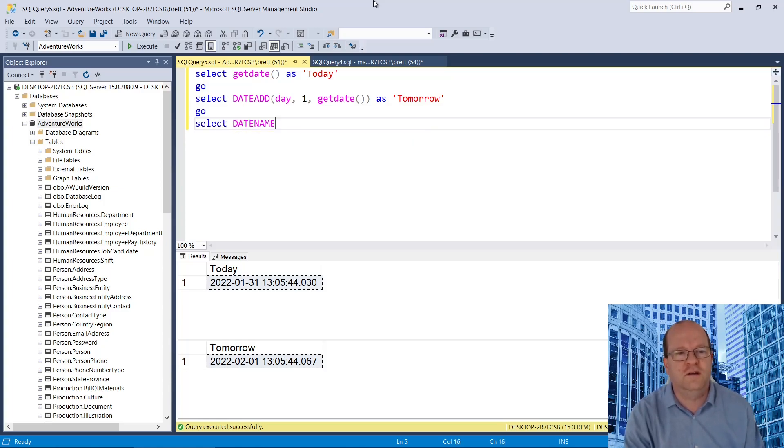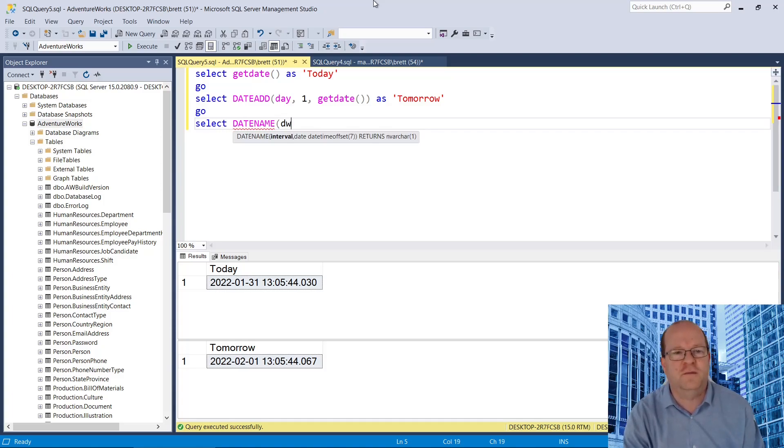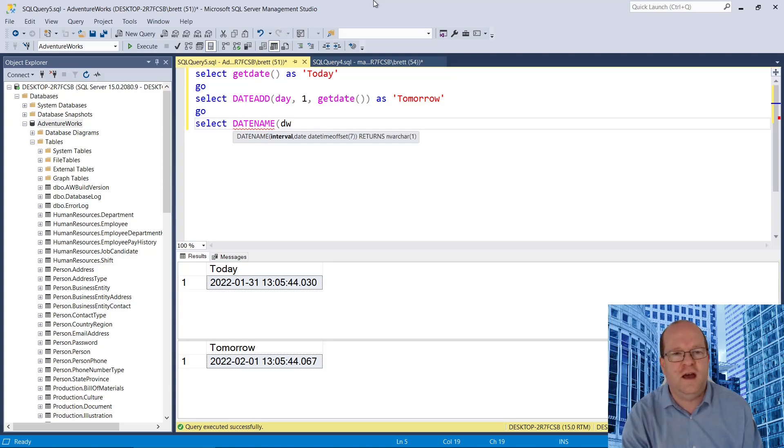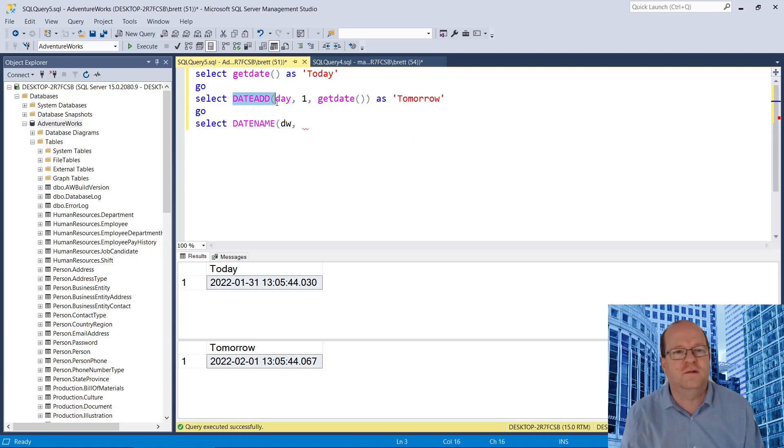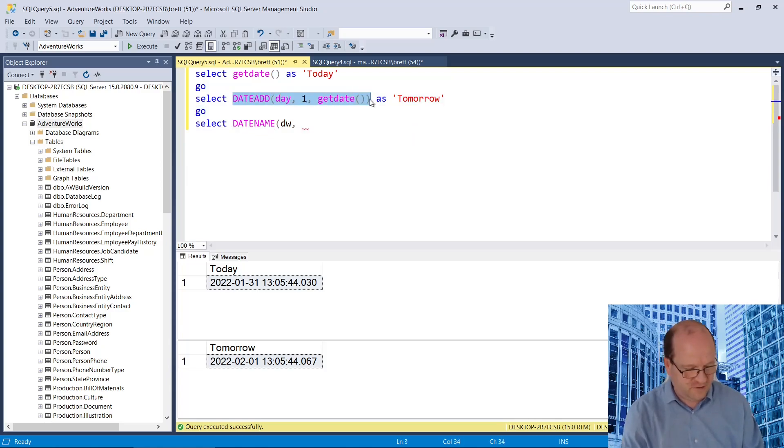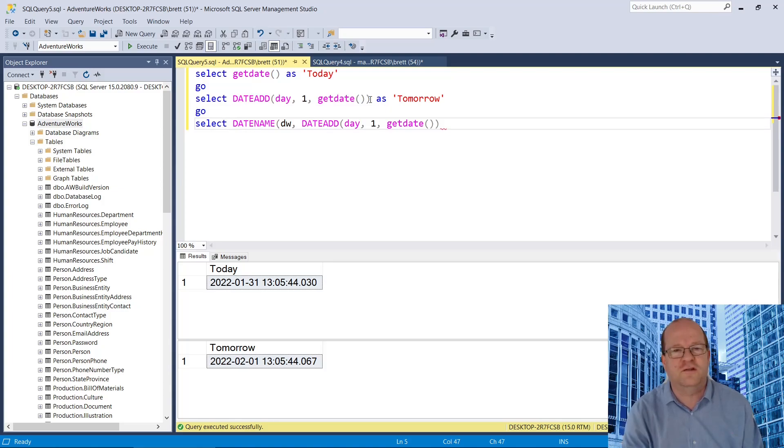We can use the dateName function. The first parameter is interval, which we put as DW, day of the week. And then we need to put in a date, and we can use tomorrow's date that we've already calculated using this expression.